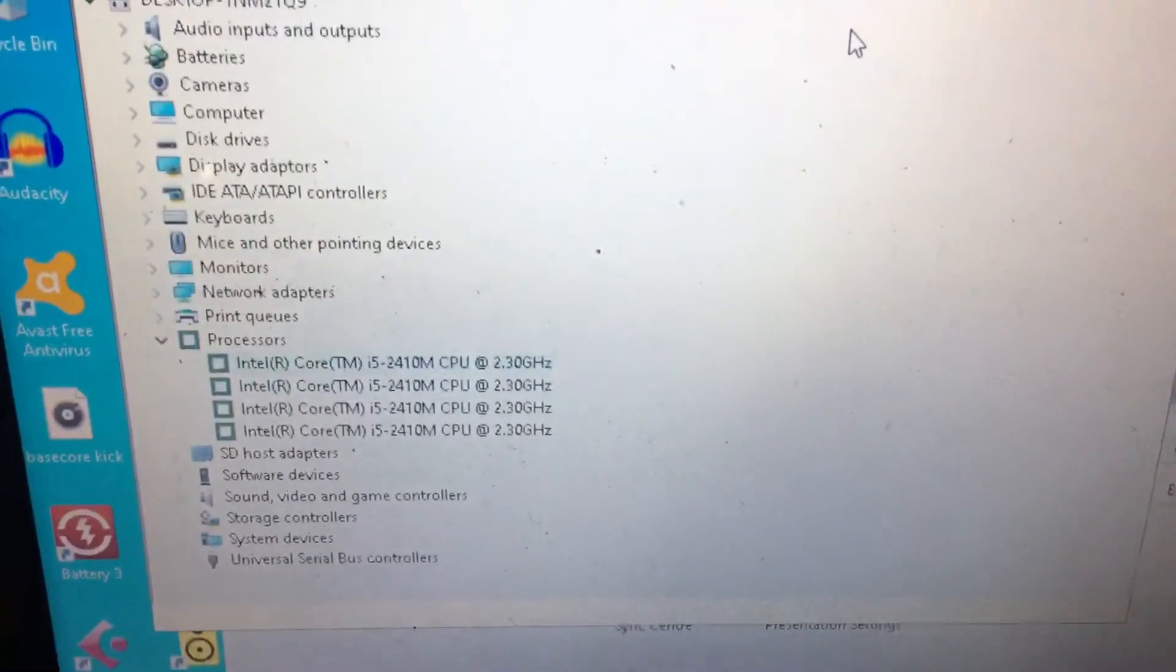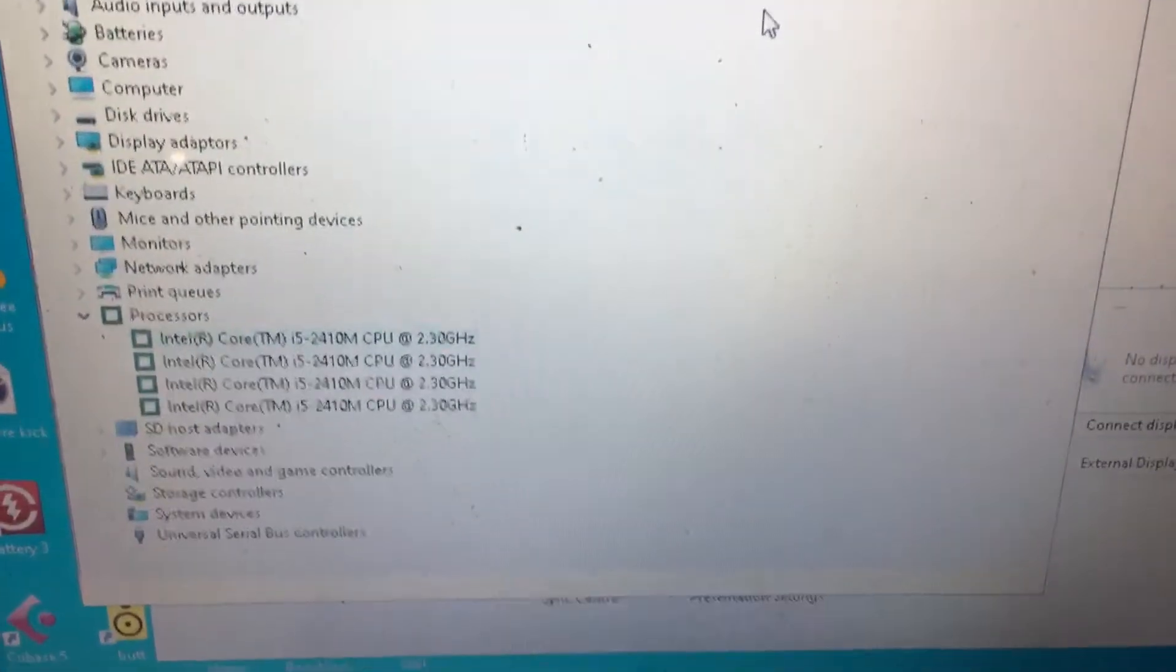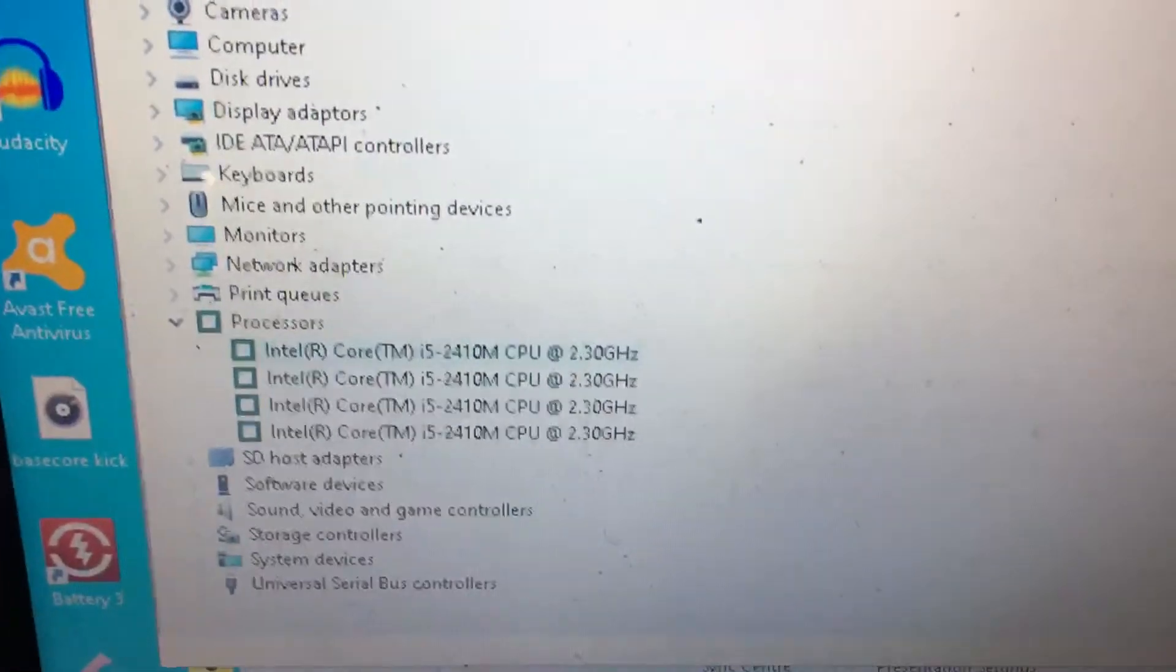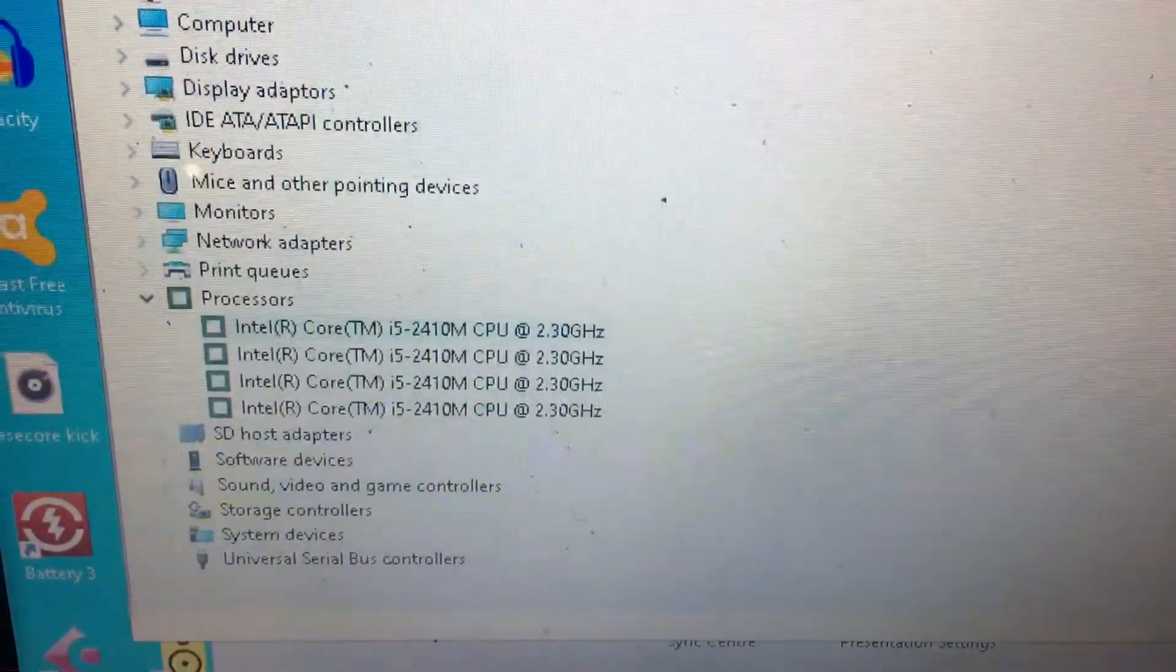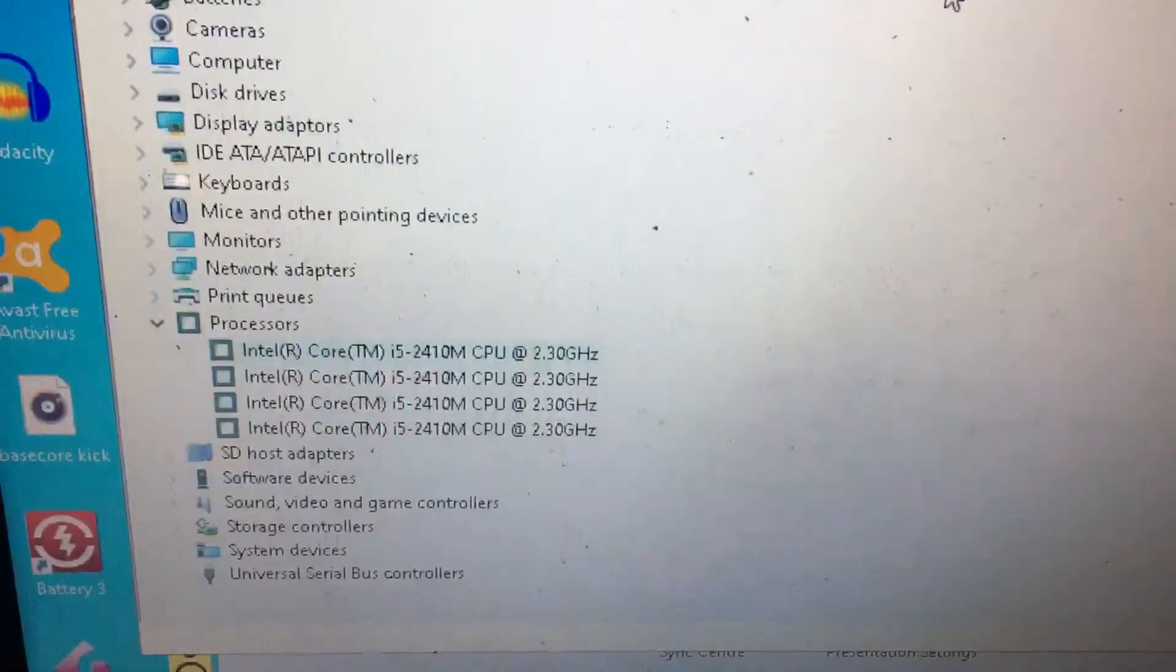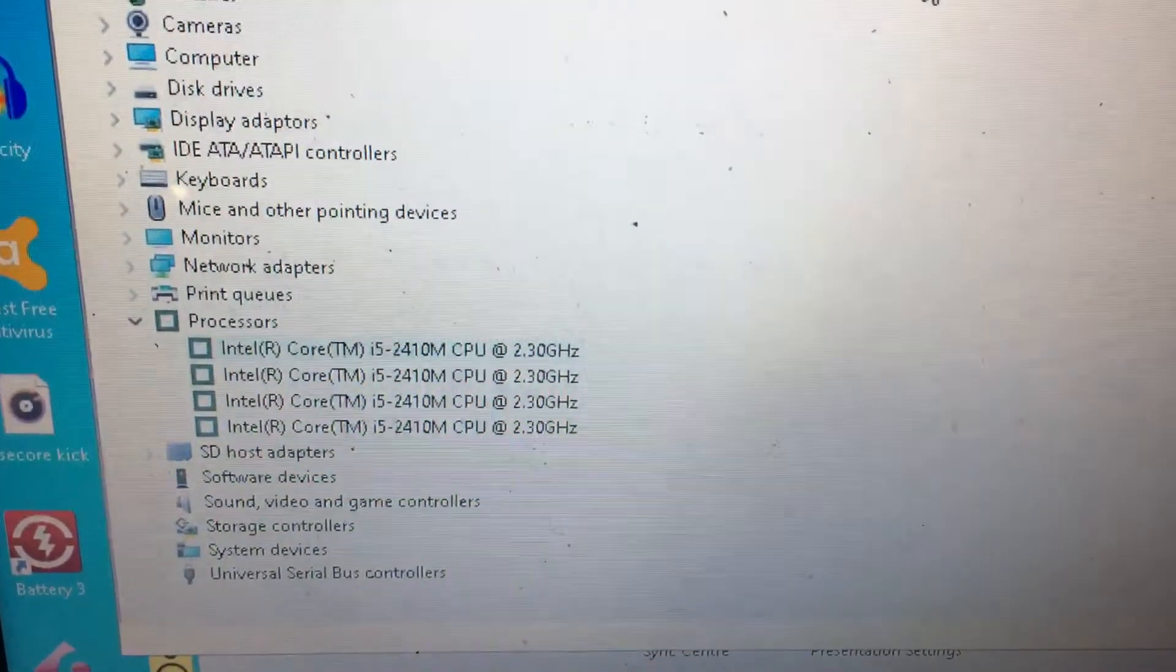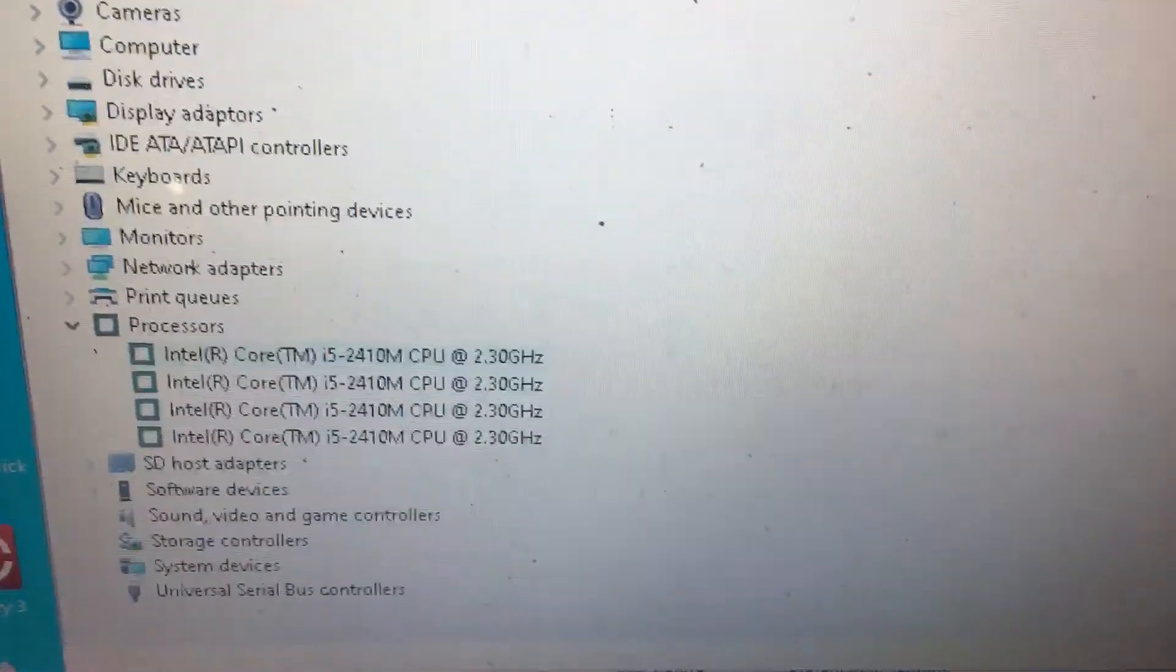We'll see how it works out when I test it today. But yeah, quad-core i5, yay! Cheers!